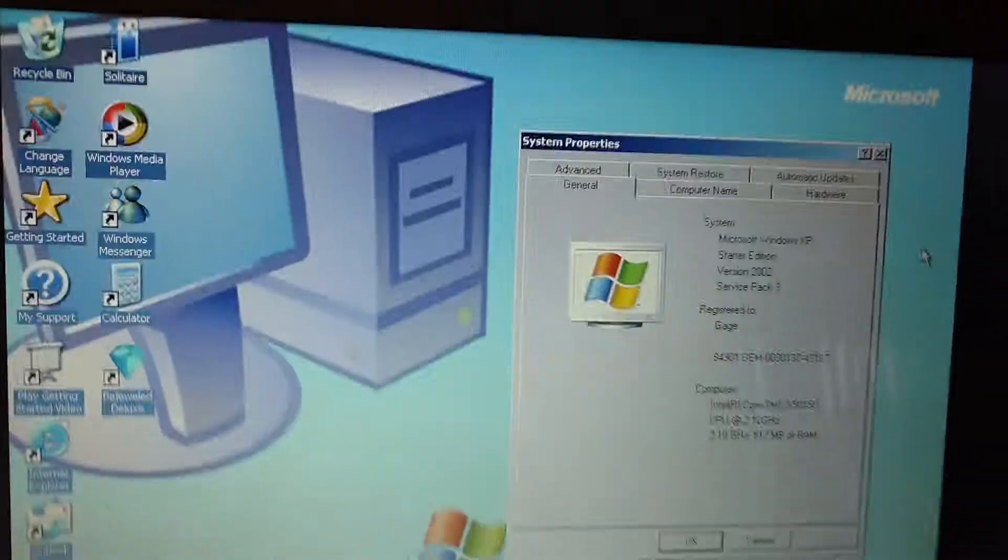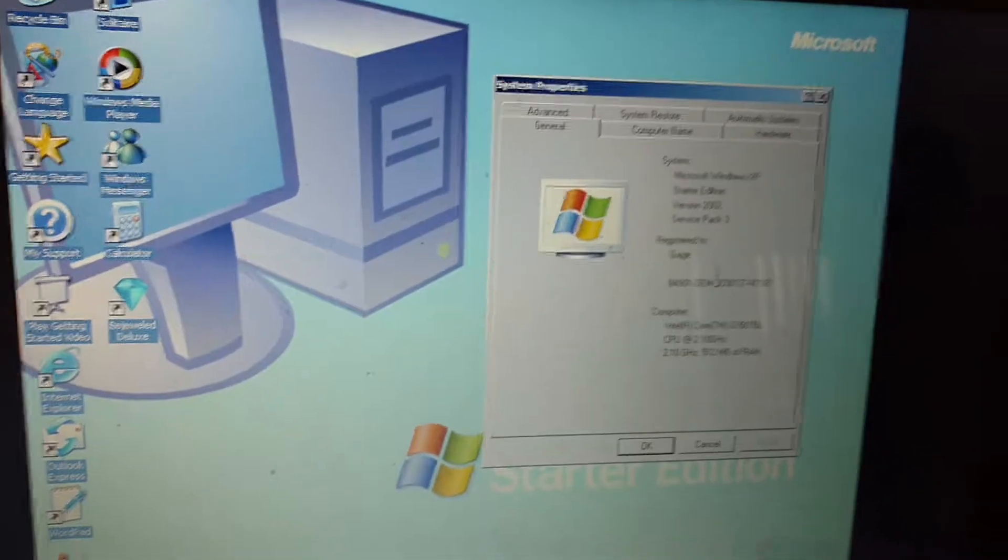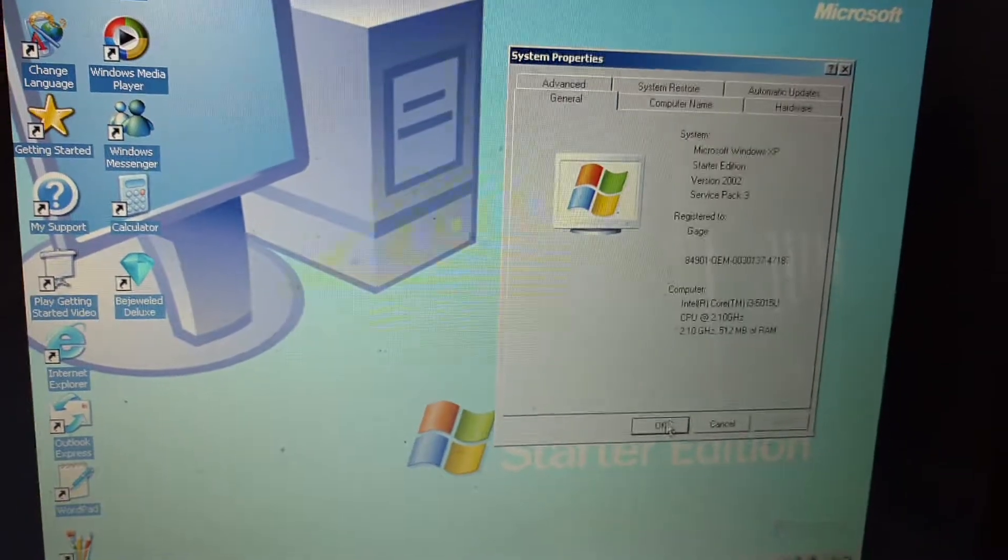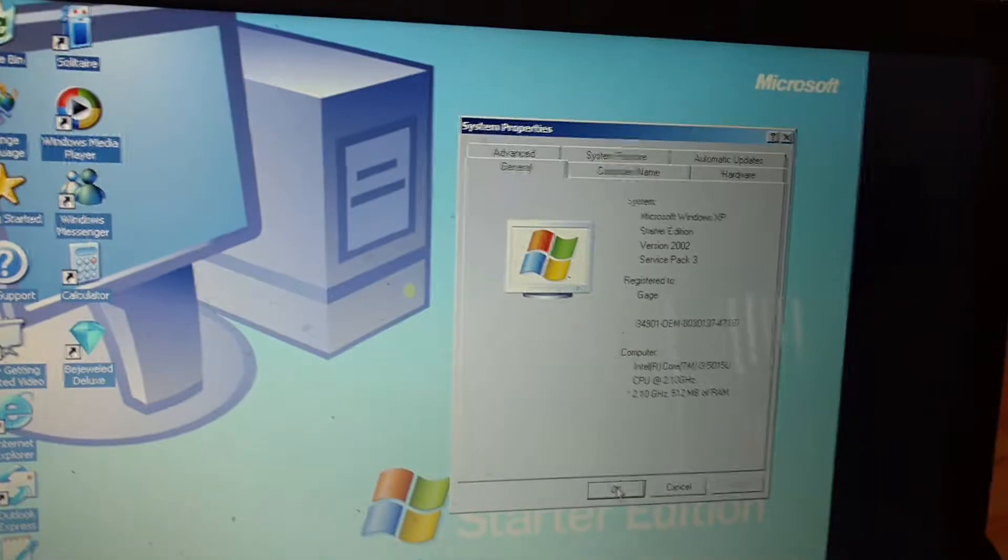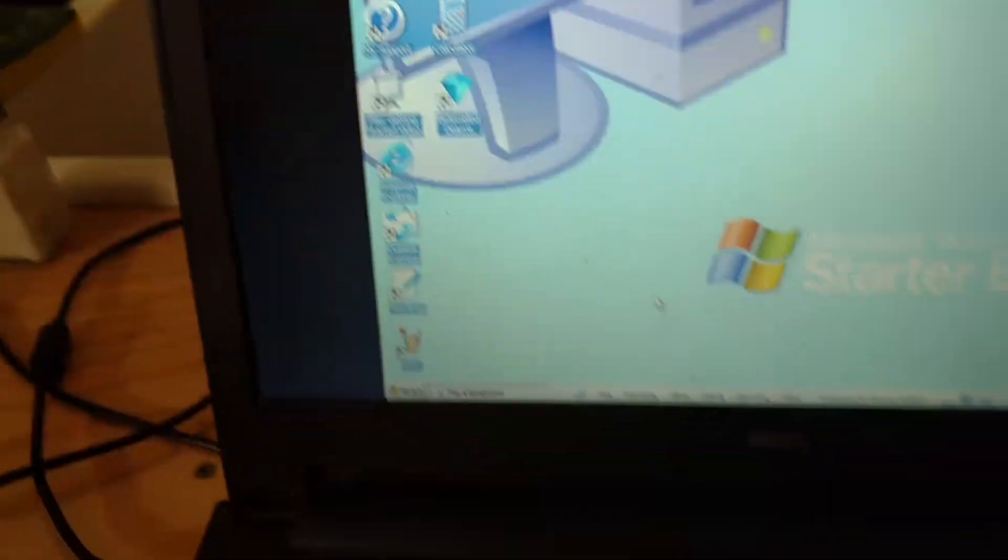Today I'm reviewing Windows XP Starter Edition Service Pack 3. So here's the system property.